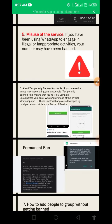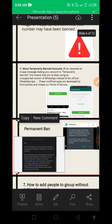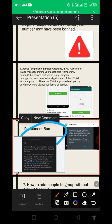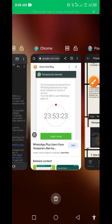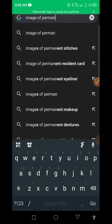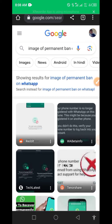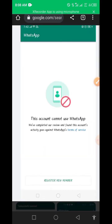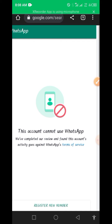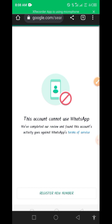The next type is the permanent ban — this is the most dangerous one on WhatsApp. A lot of people get flagged and permanently banned. If you get a message saying 'your WhatsApp has been banned because your activity violates our terms,' that is a permanent ban. Looking at an example image: 'This account cannot use WhatsApp — we have completed a review and found that this account's activities go against our terms of service.' But there is a solution to this.